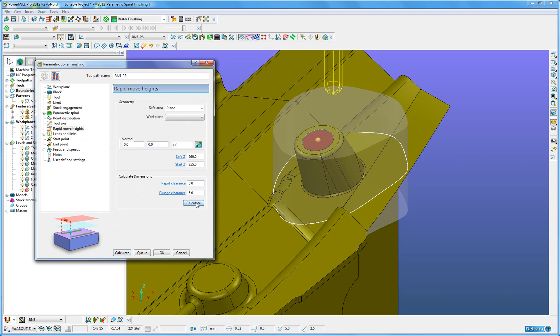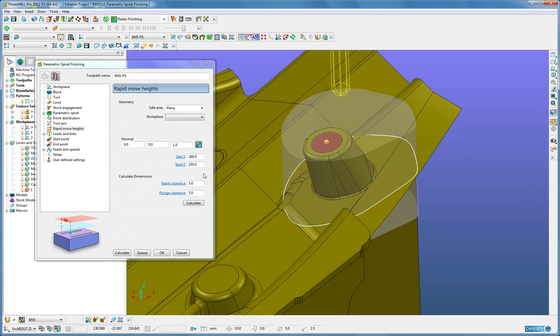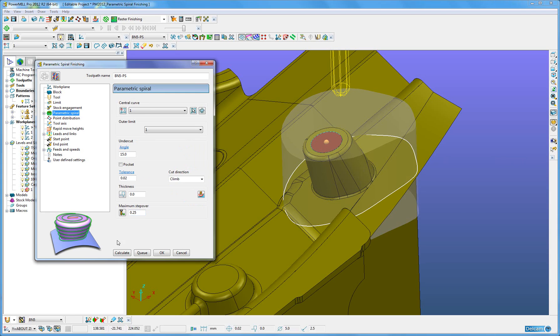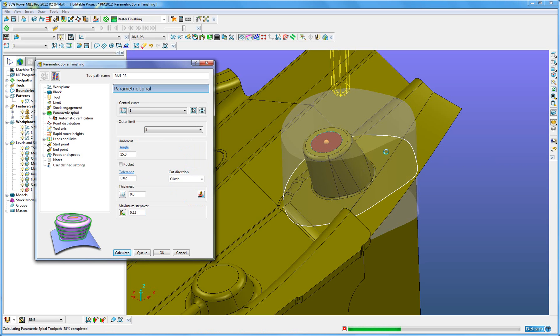Apply a suitable rapid move height and a plunge clearance height, and I am done. I can now calculate the tool path and view the results.